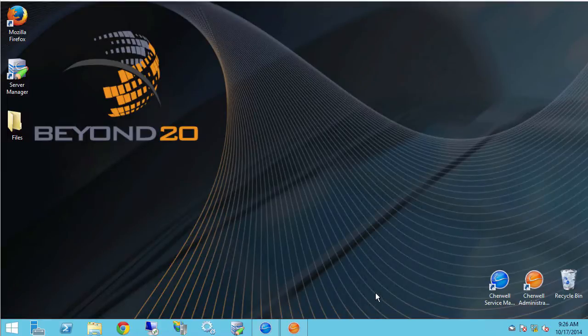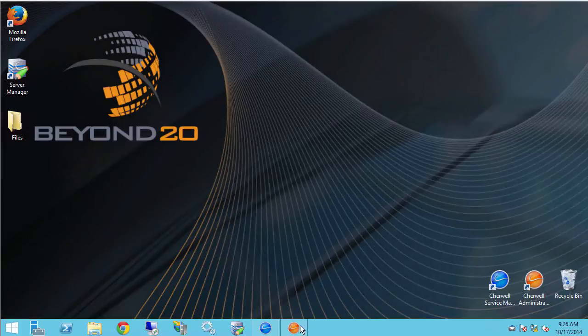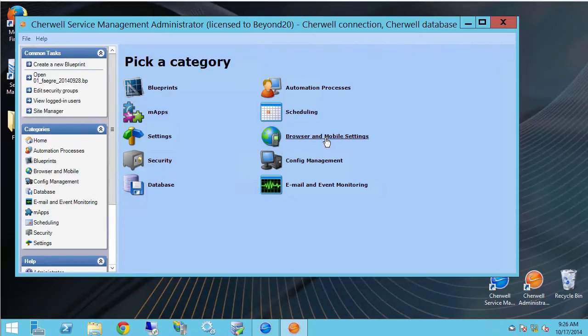Specifically what I'll be looking at is how to connect Cherwell to a SharePoint site using web services. So to do that I'm going to go into my admin tool and I'm going to click browser and mobile settings.